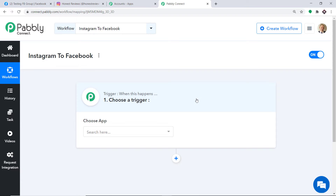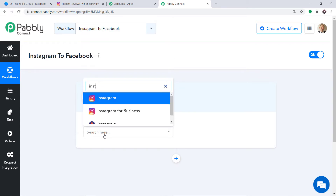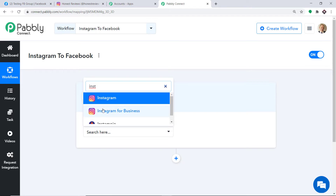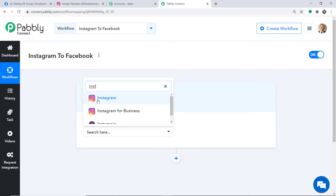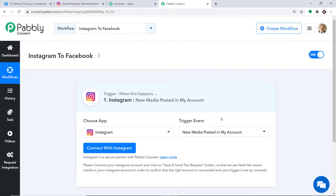When you click on Create, the trigger window appears in front of you. In the Choose App field, select Instagram. As you can see there are two options — Instagram Simple and Instagram for Business. I'm going with Instagram Simple. There is not much difference when concerning trigger events — both have the same trigger events. Now in the trigger event, select New Media Posted in My Account.